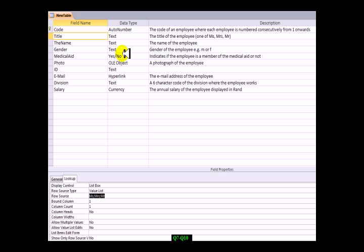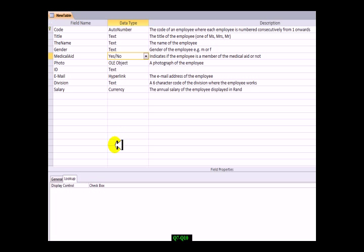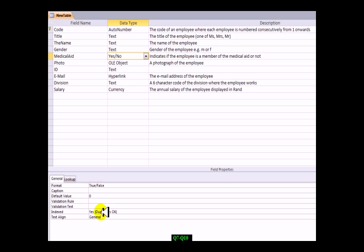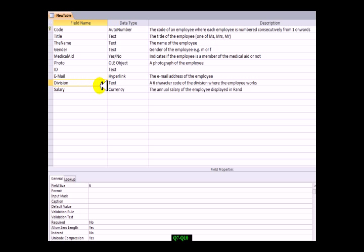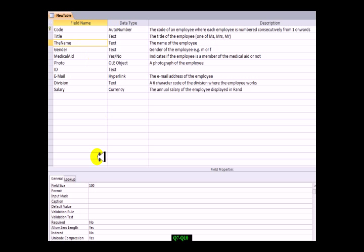When we look down at the bottom under general, you'll see that by default, the required option is always set to no. Primary key is a different story because you can't leave it blank, but in general the required option is set to no. They want us to make sure that the name field has a required value of yes.